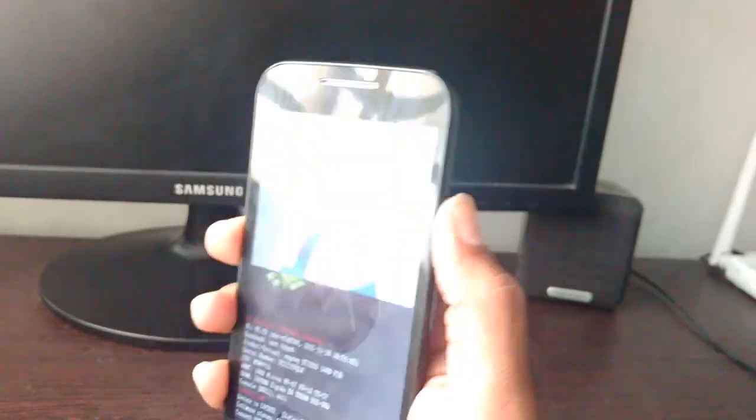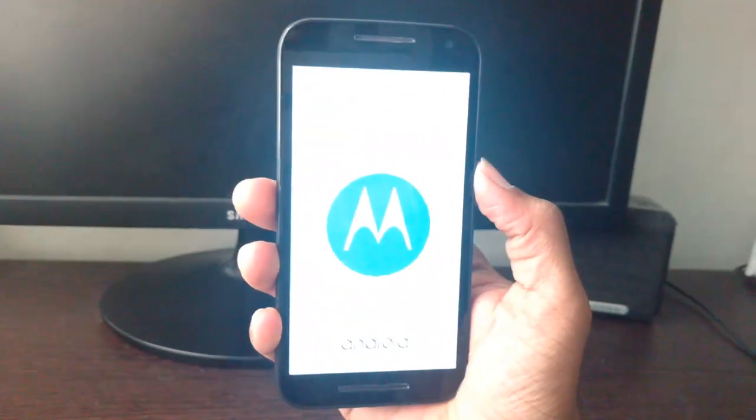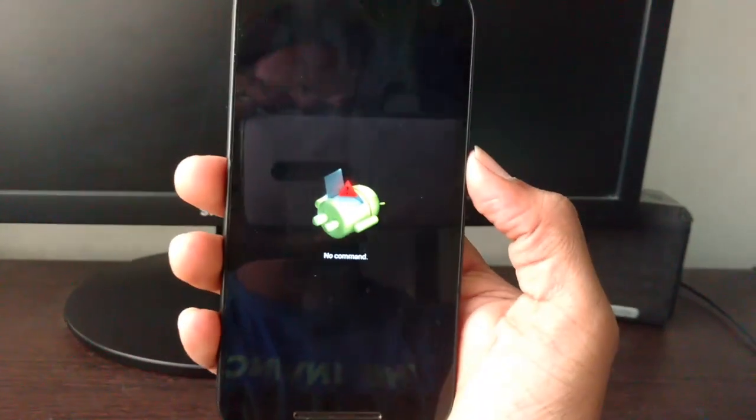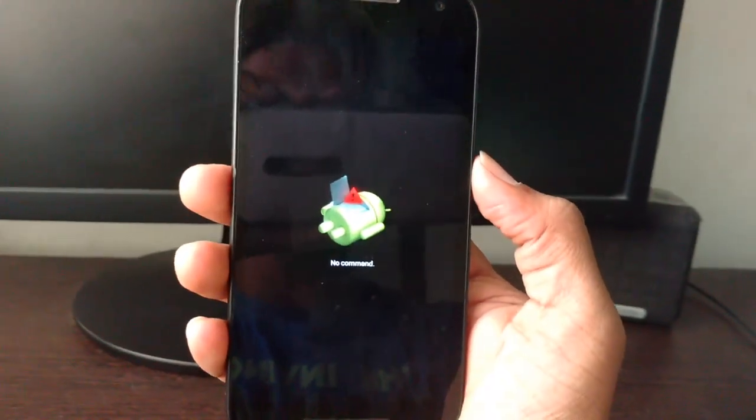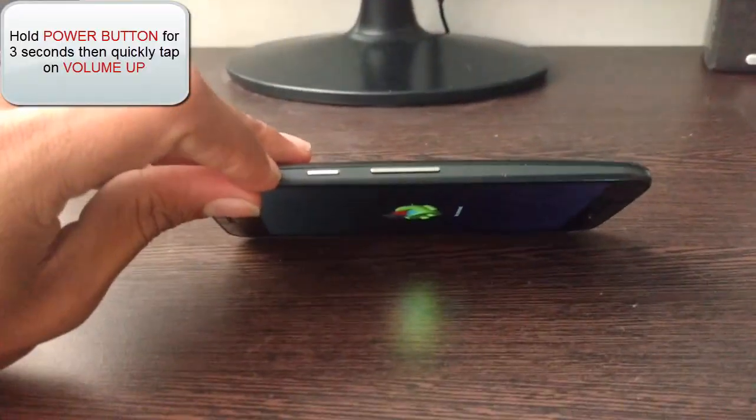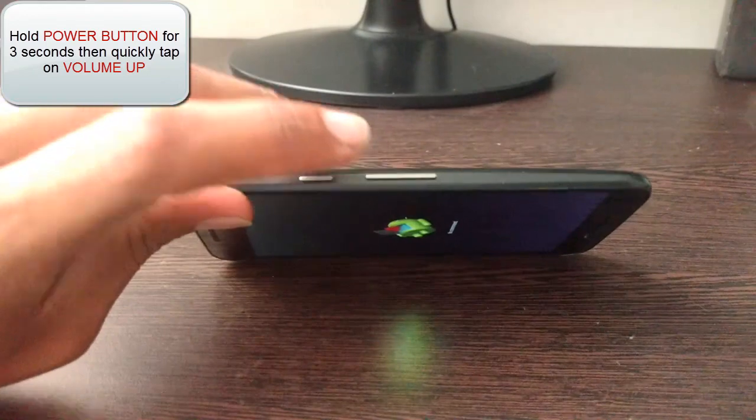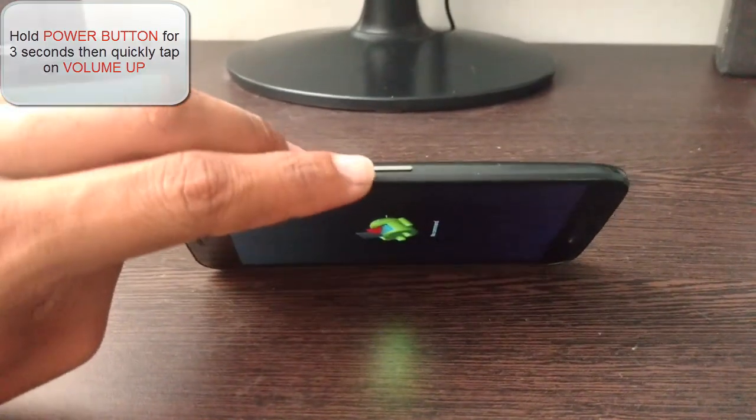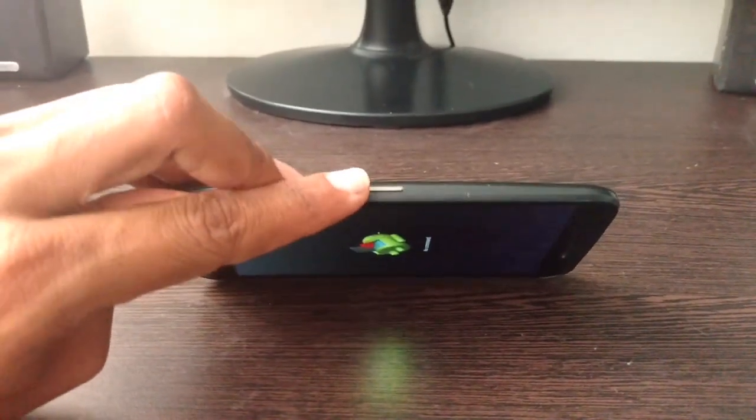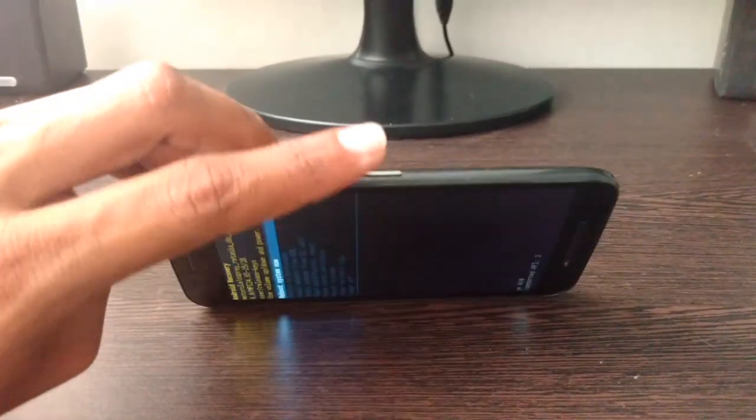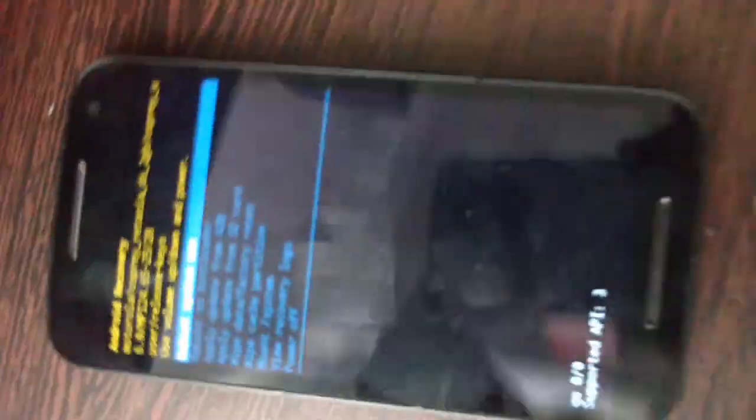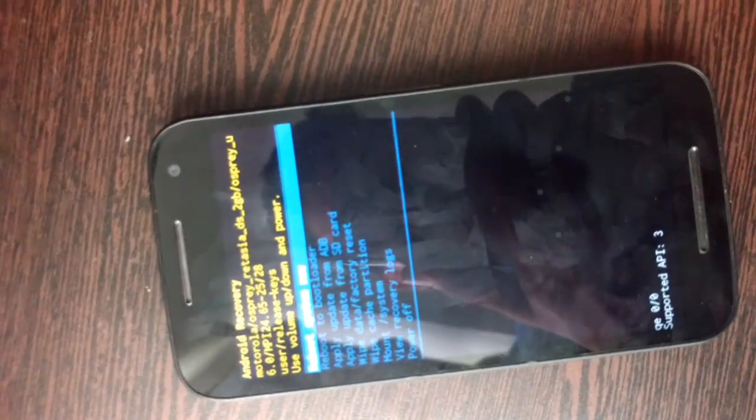Now it will boot into recovery mode. When you see this injured Android logo, here comes the tricky part. You have to hold the power button for three seconds, then after three seconds quickly tap on volume up button. Then you will boot into the recovery mode.